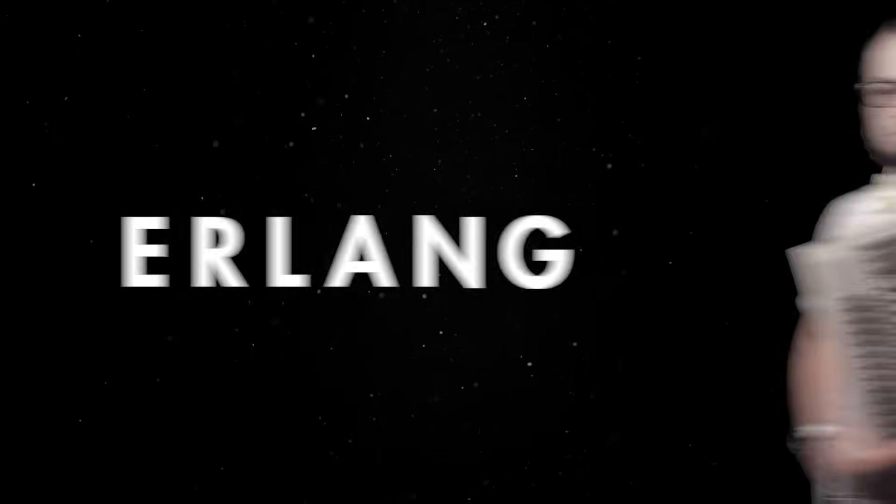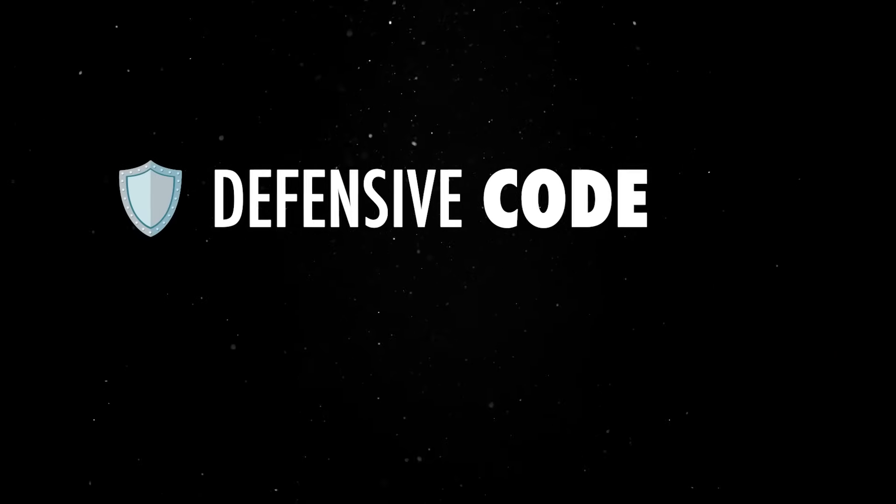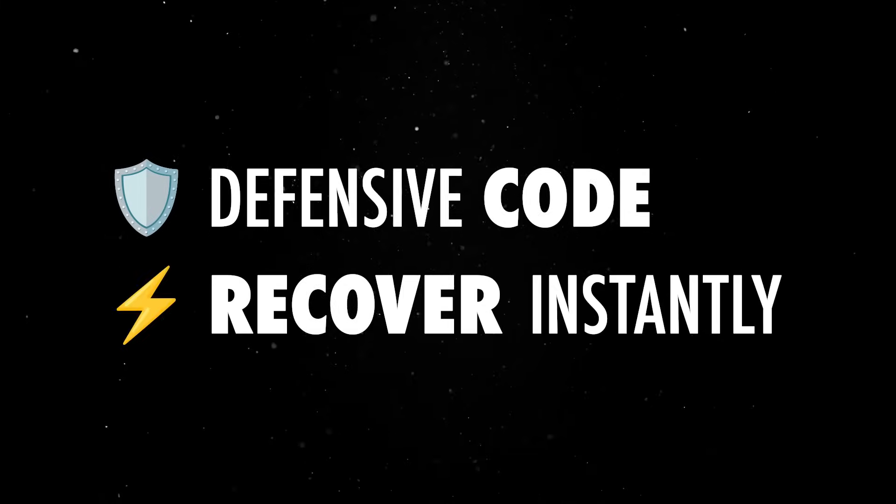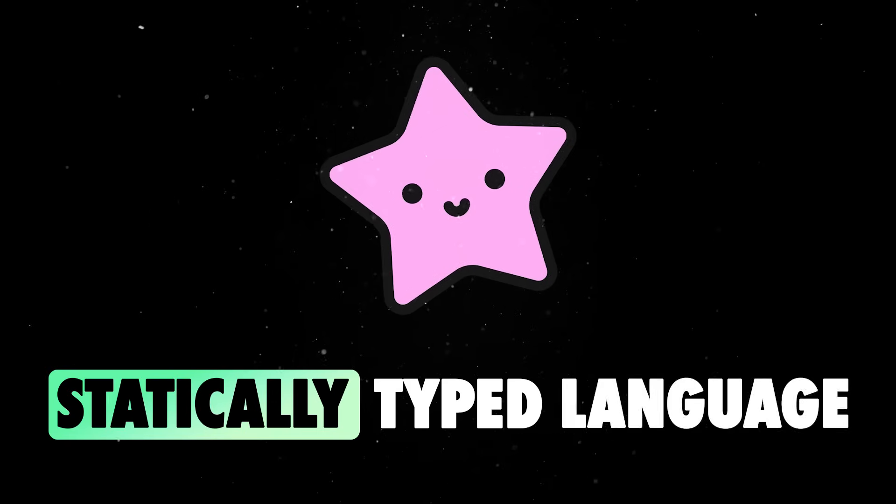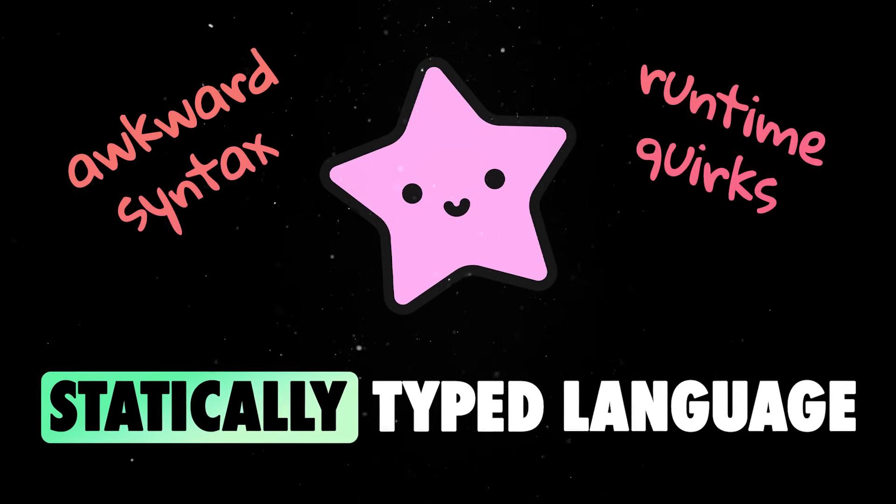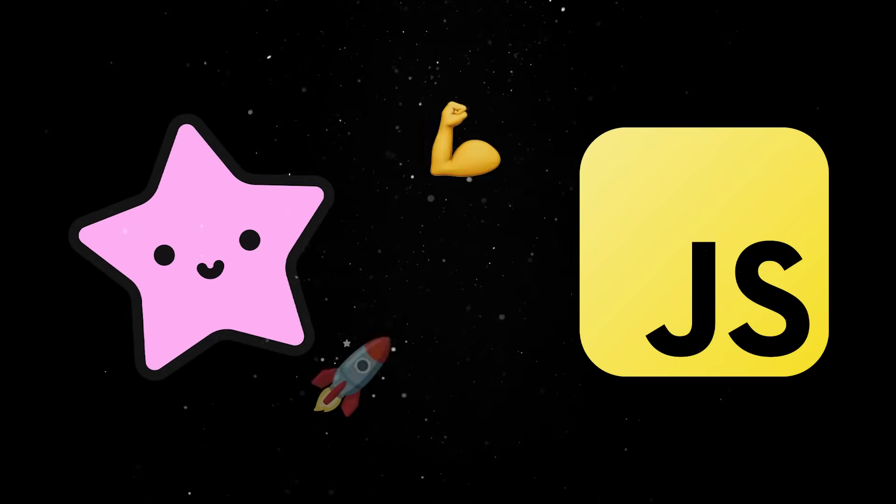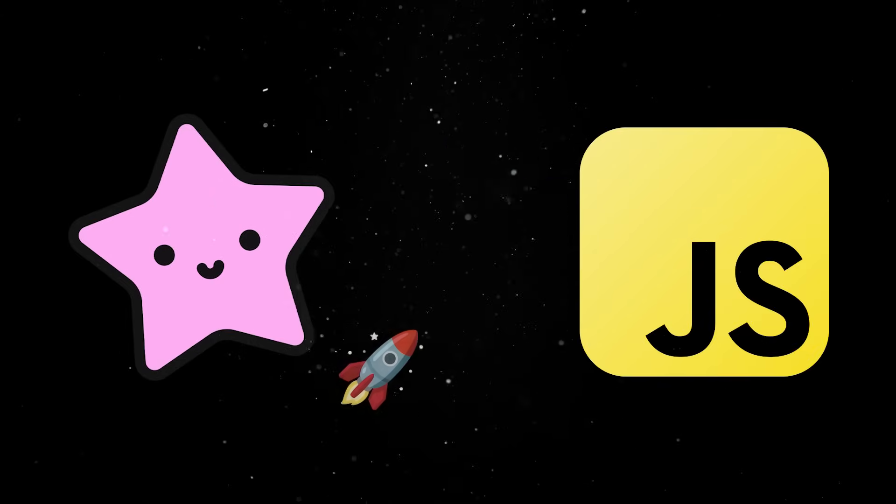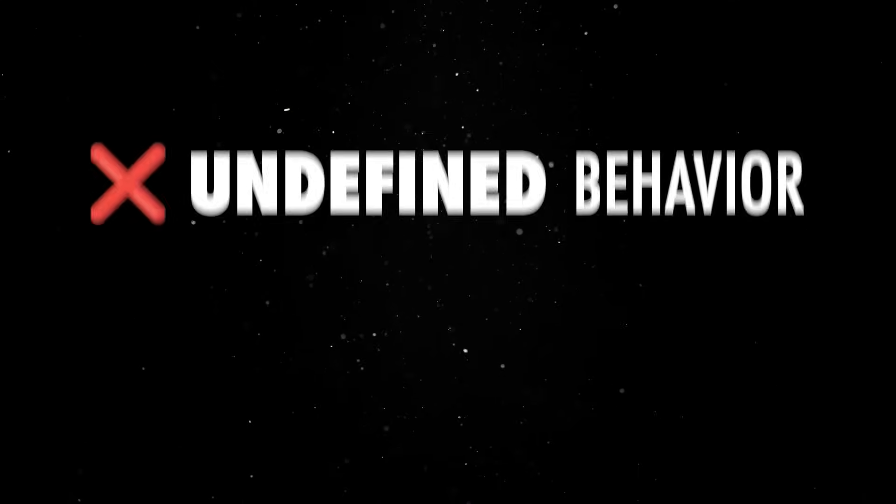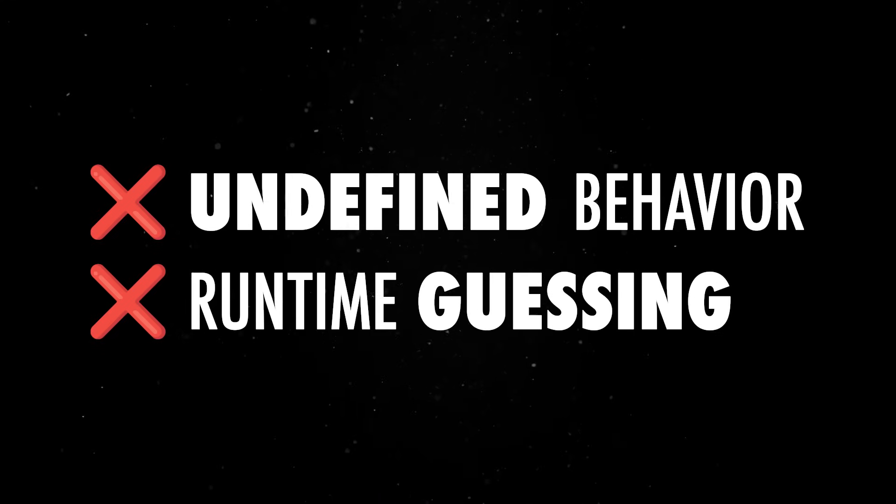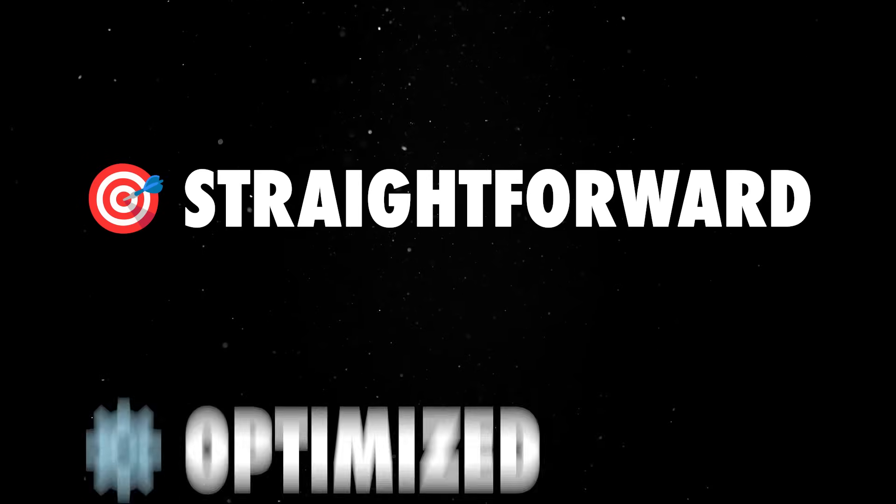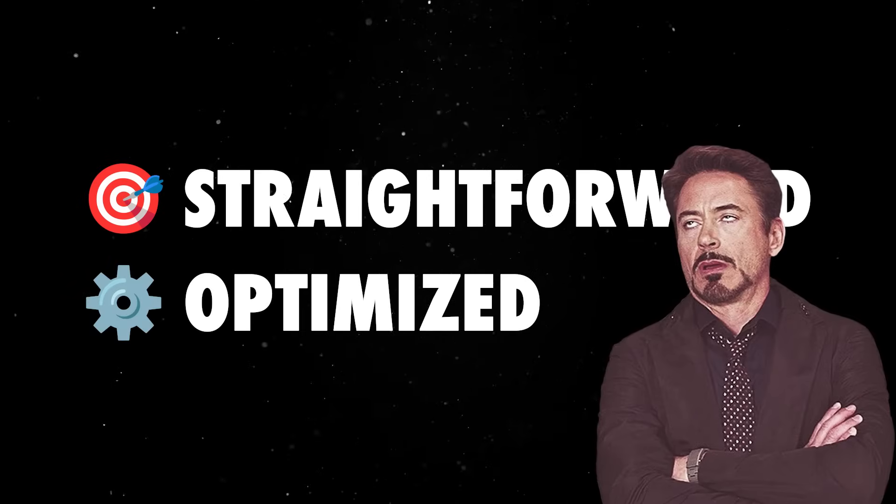This fault-tolerant mindset is baked into the ecosystem. Erlang developers don't write defensive code everywhere because the system can crash safely and recover instantly. Gleam brings that model into a statically typed language without the awkward syntax or runtime quirks of Erlang. So when people say Gleam made JavaScript faster, what they really mean is that Gleam enforces discipline. It removed undefined behavior, it eliminated runtime guessing and it generated code that's straightforward, optimized and boring in the best possible way.